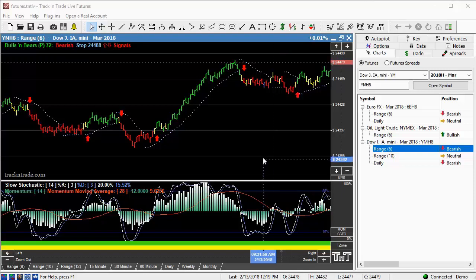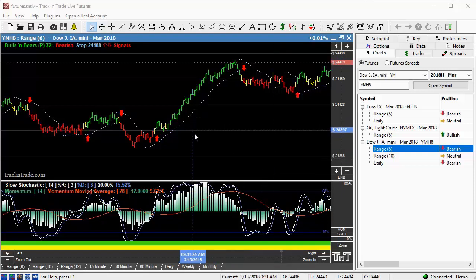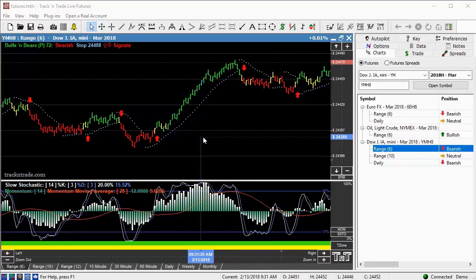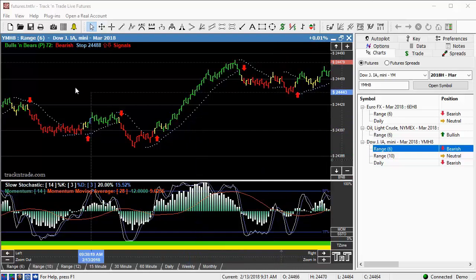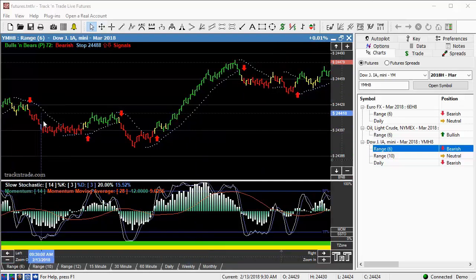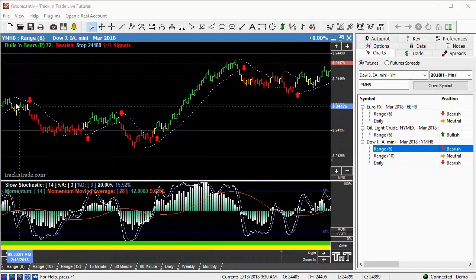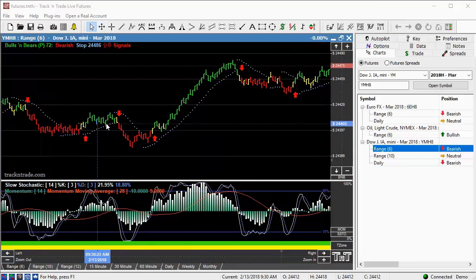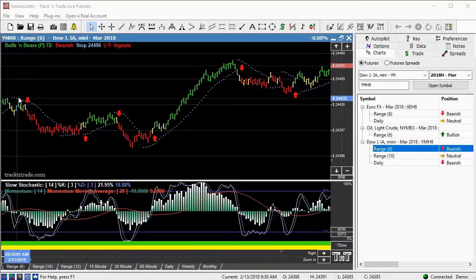I just wanted to point this out to you very quickly, this first little move right here on the morning open of the mini Dow this morning. We had the pre-market set up here, we'd come down here, and this market was on its way down.